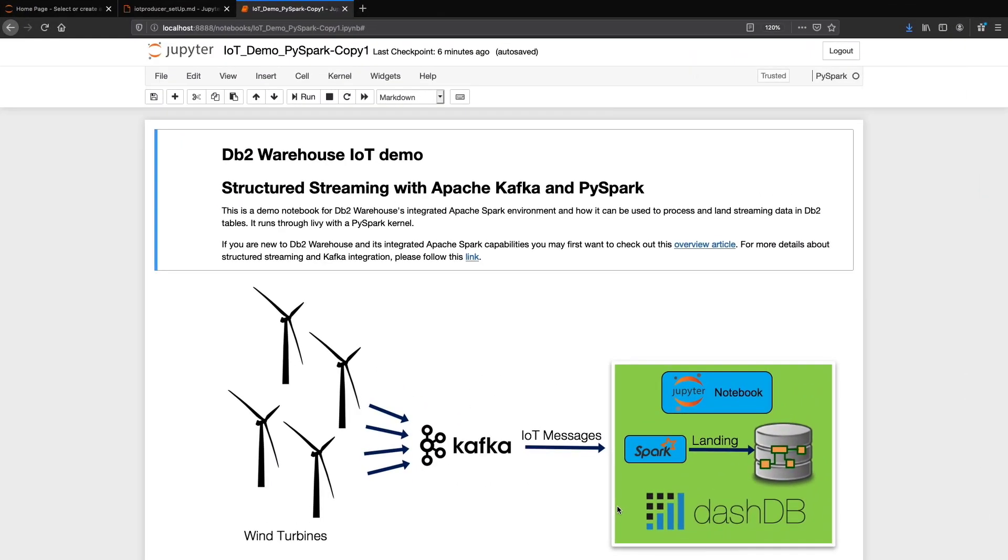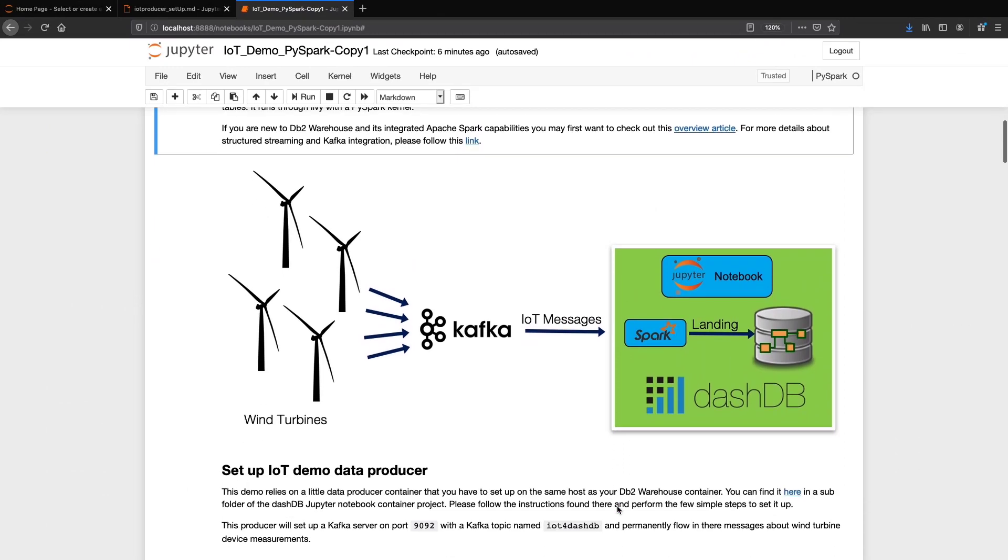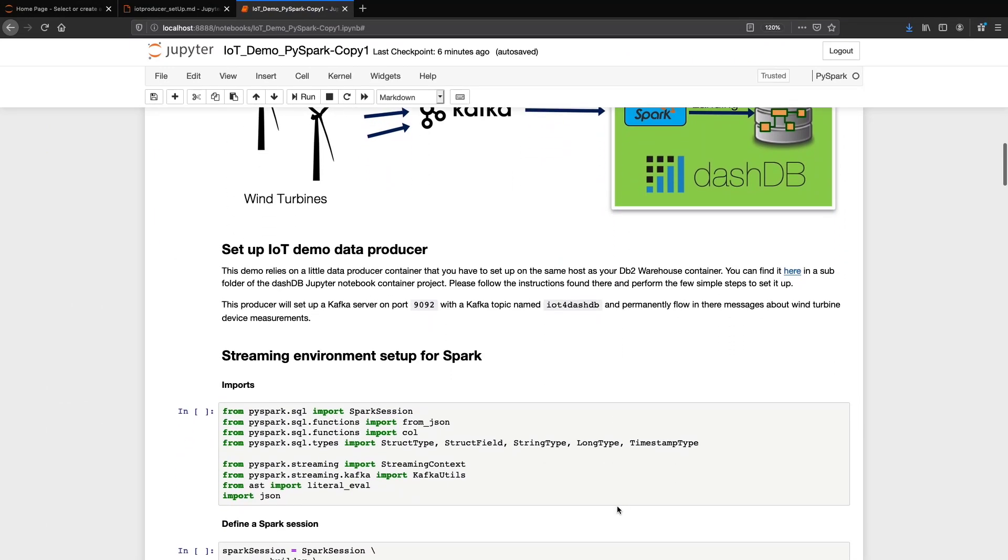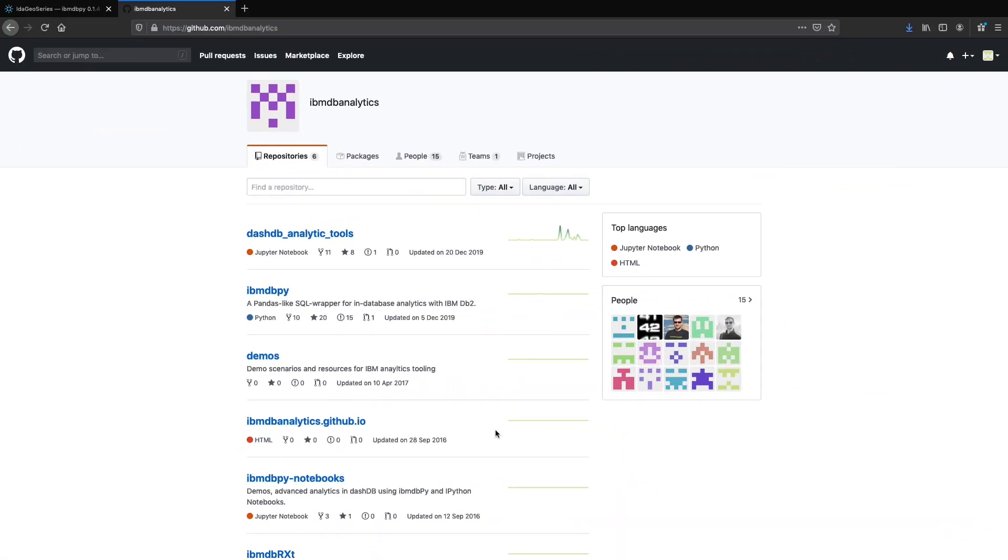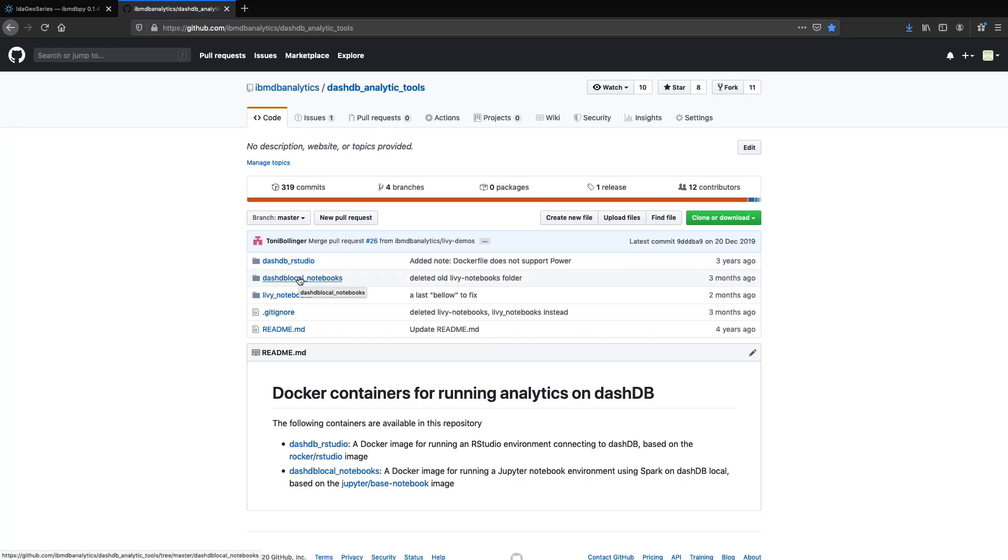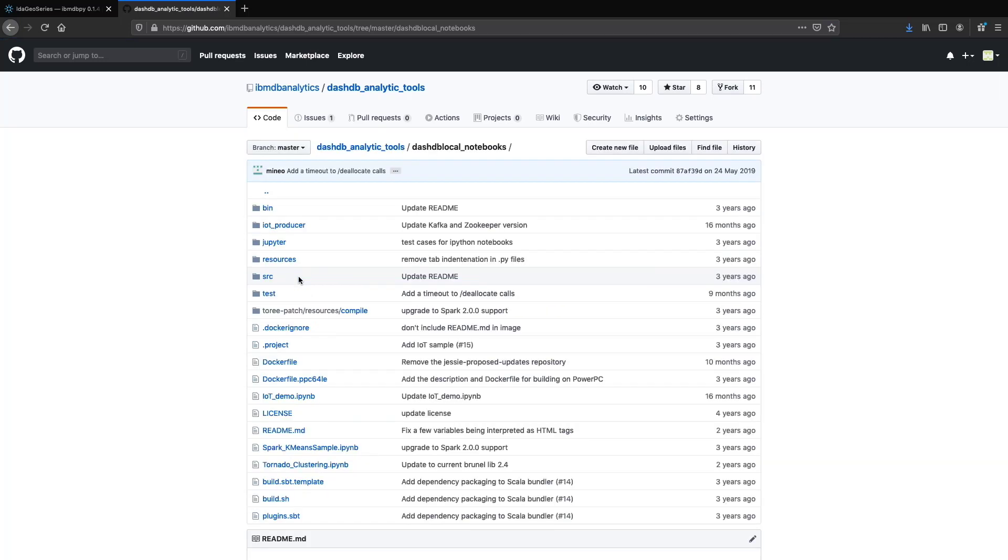Our use case is to stream data from a wind turbine that is sent by an IoT device. Let's get started. First, we set up the data producer. For this demo, we simulate an IoT device by using a container to generate sample data as if from a wind turbine.